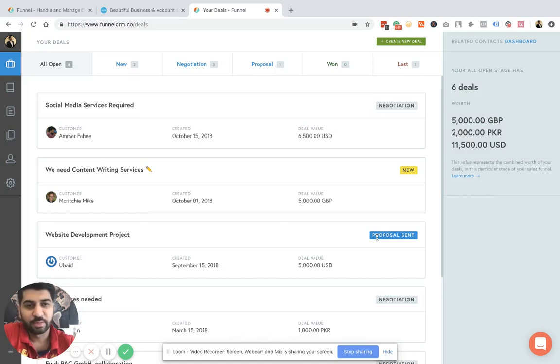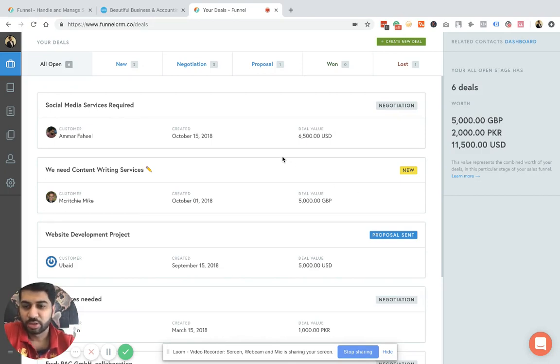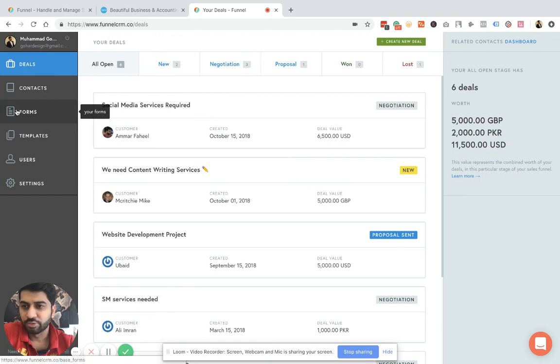Gohar from Funnel. I'm the co-founder of Funnel CRM, a smart tool to manage your sales and lead management. So I'm going to give you a demo today on how to use Funnel CRM.